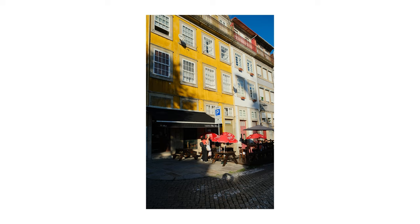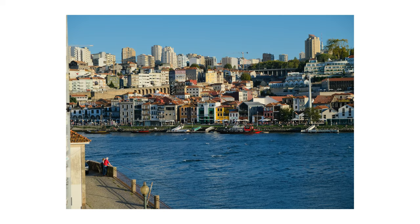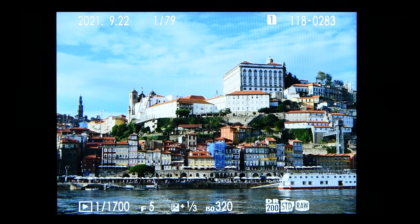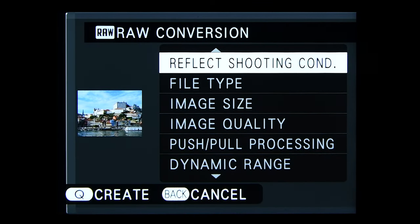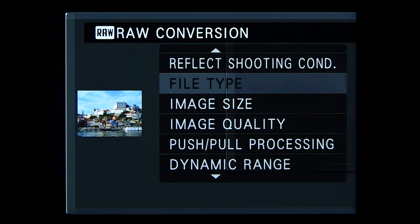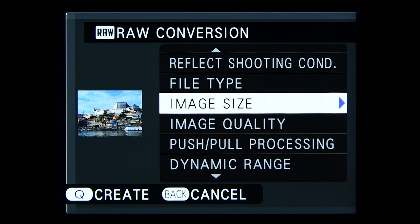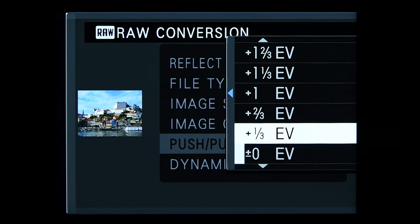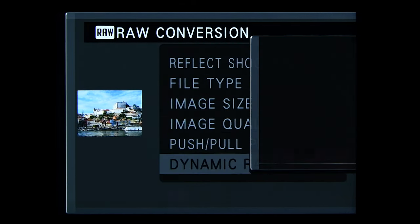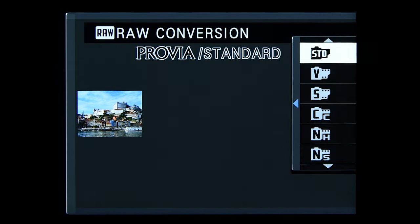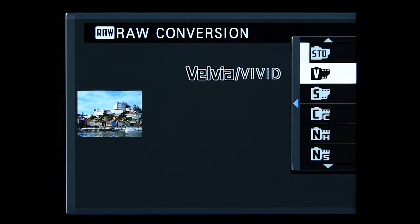Let's see how we can add the Portra 800 film recipe to the RAW files in camera. Press the play button and select a RAW photo, then press the Q button. Now you will see the RAW conversion menu, where you can change almost all settings of the photo. The one thing you cannot change is the dynamic range. If you took a photo with dynamic range 200, you will be able to select only dynamic range 100 and 200. If you want access to all dynamic ranges, shoot at 400.